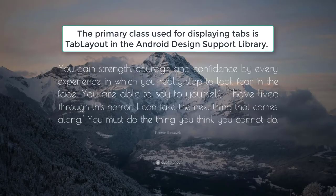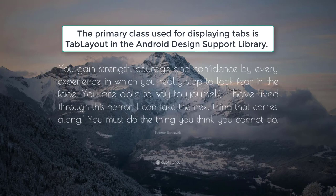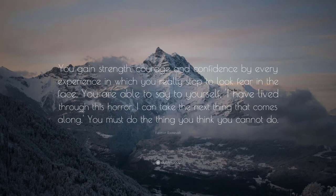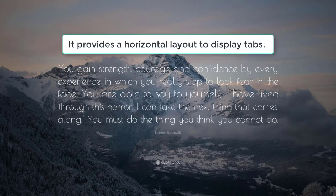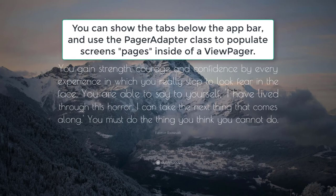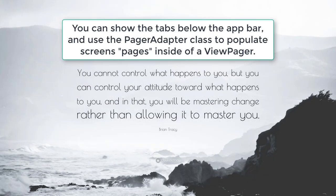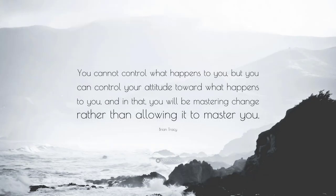The primary class used for displaying tabs is TabLayout in the Android Design Support Library. It provides a horizontal layout to display tabs. You can show the tabs below the app bar and use the PagerAdapter class to populate screens, pages inside of a ViewPager.